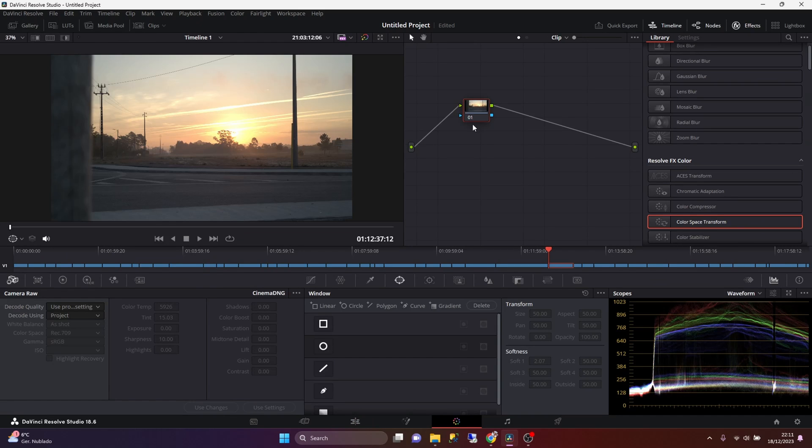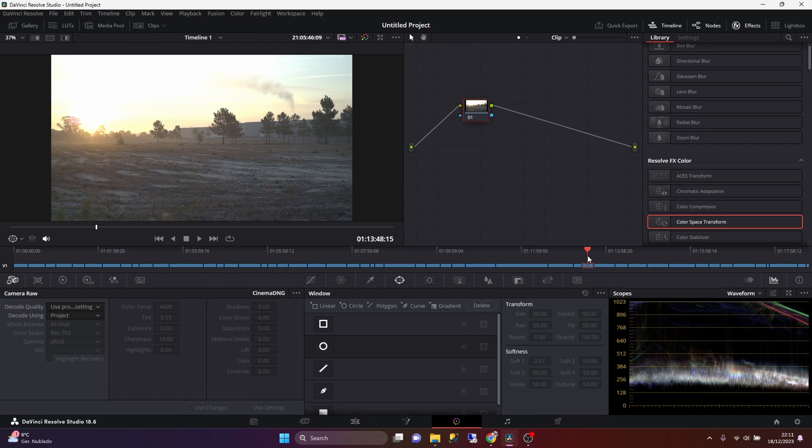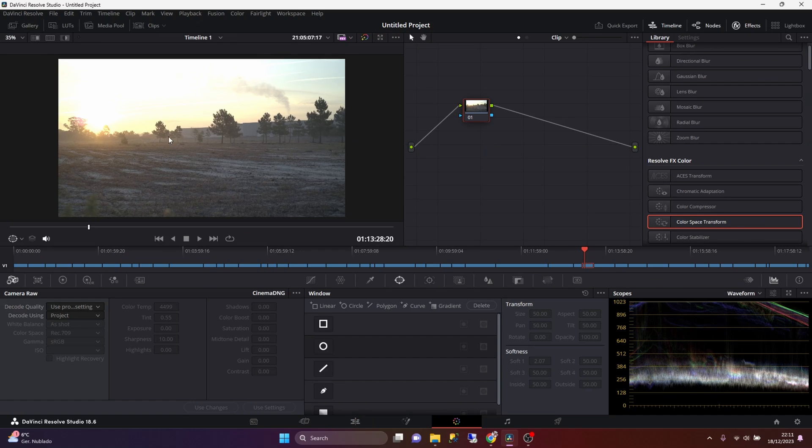And in here, my color grading process is actually very, very simple. You see that by default, the footage that we import looks very flat, no or very little contrast and saturation is applied to the footage.